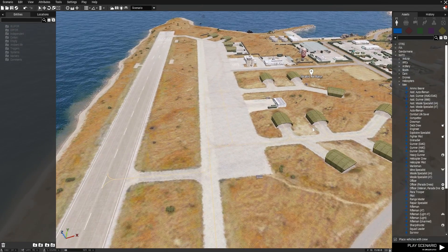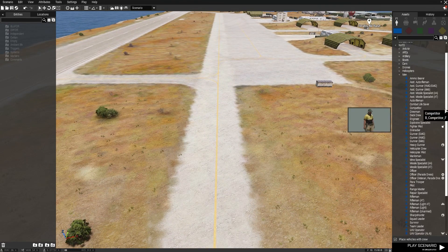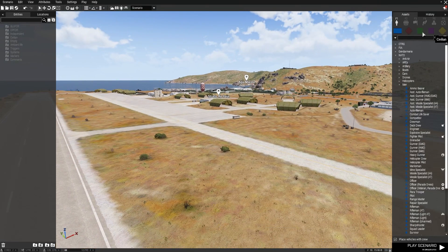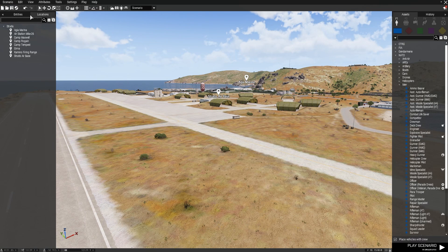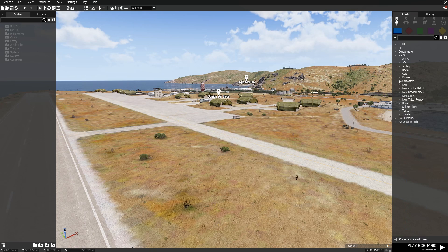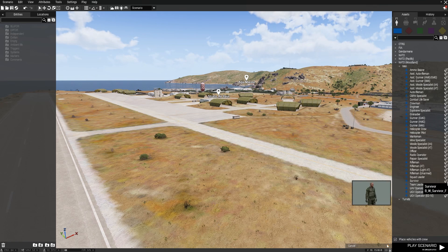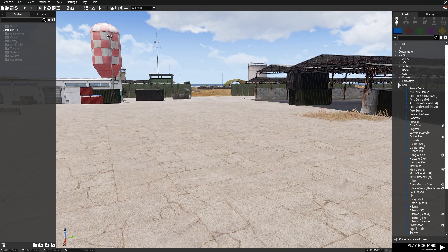Now we're going to discuss how to place individuals, assign groups, and give waypoints. This episode is quite a quick one to cover the basics. On your right you have your Assets tab; on the left you have your Entities and Locations. The Entities tab shows what is currently placed in the world. If we come over to the asset browser and select NATO Woodland Men, we've got a bunch of units — some are DLC units, indicated by a little icon on the right. To place a character, find the one you want in the Assets tab — we'll just do a Rifleman — left-click on the Rifleman and left-click on the map where you'd like to place him.